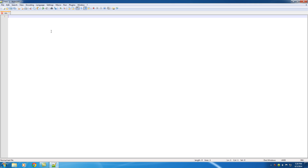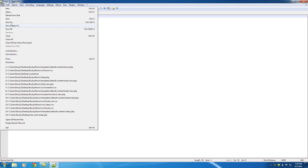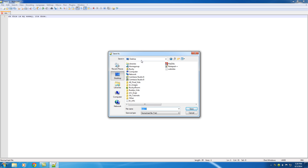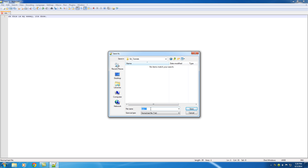That sounds like the dumbest program ever — why would we even want to learn that? Let me give you a really basic example of what it can do. Say that you're typing a Word document for school: this is my essay, it's done. So you go file, save as — this looks pretty good — I'm going to save this as finalessay.txt.